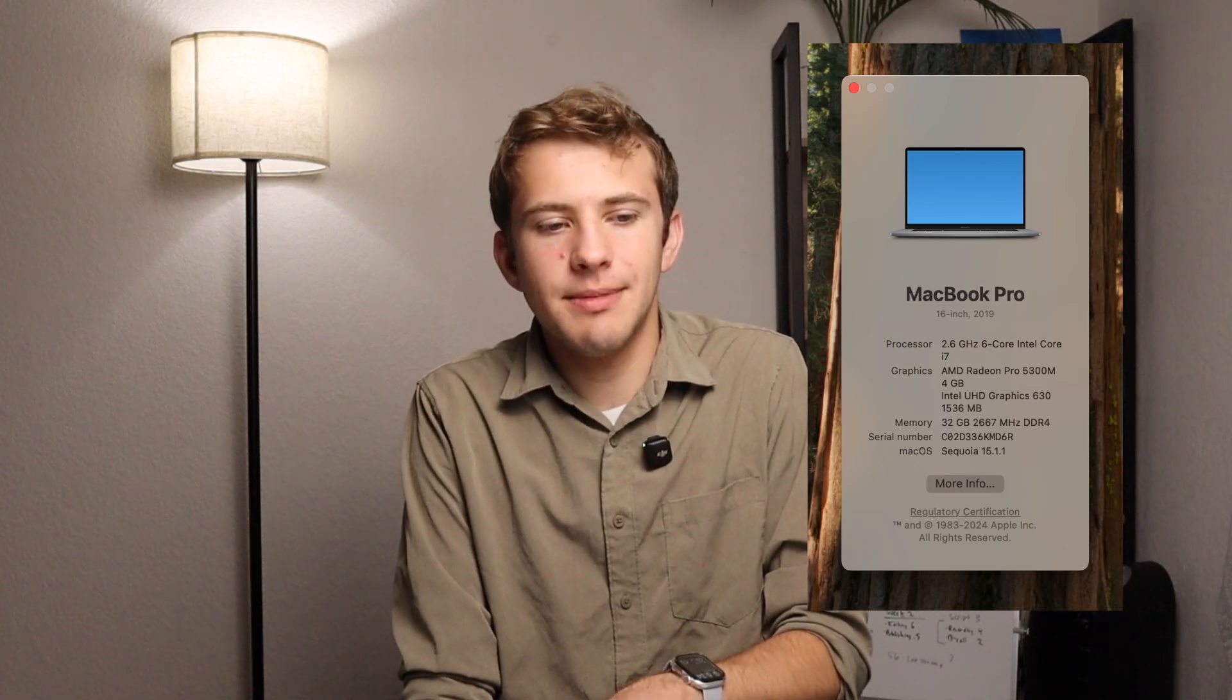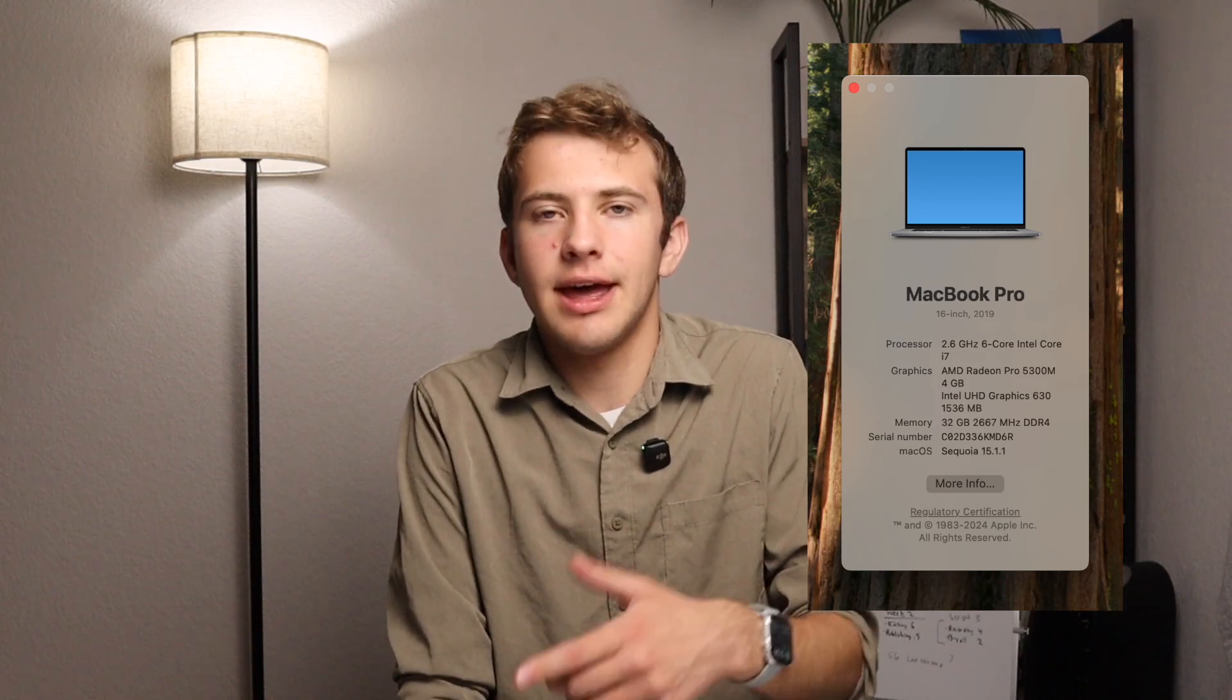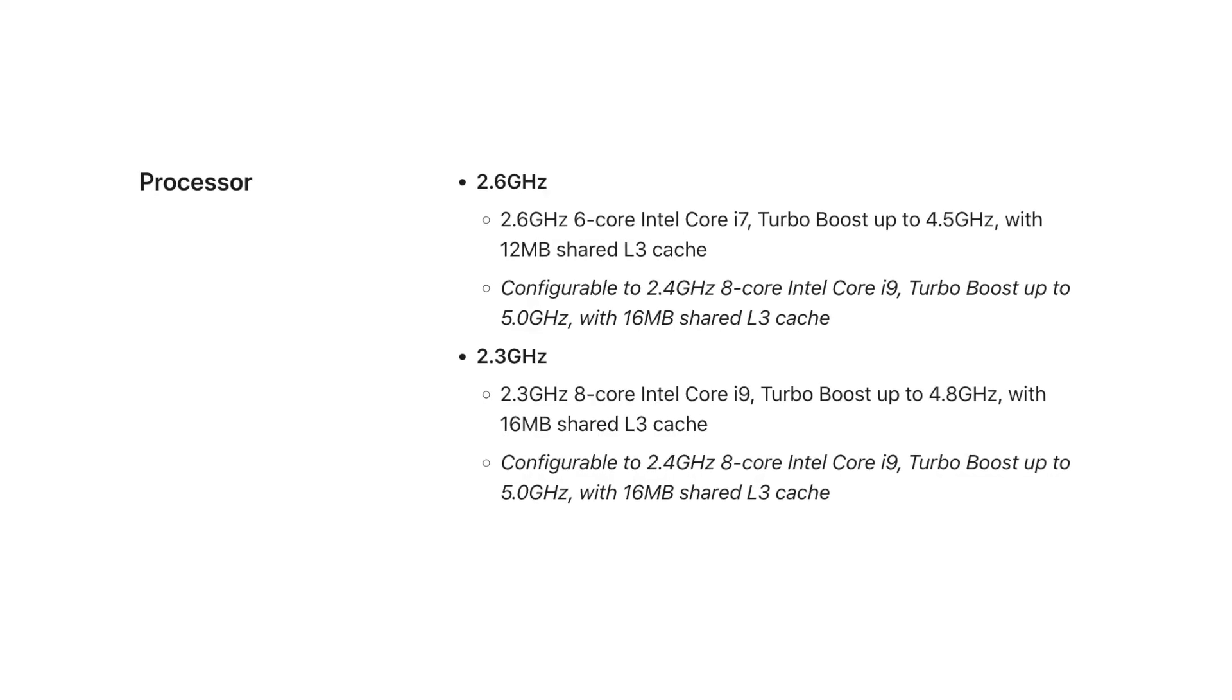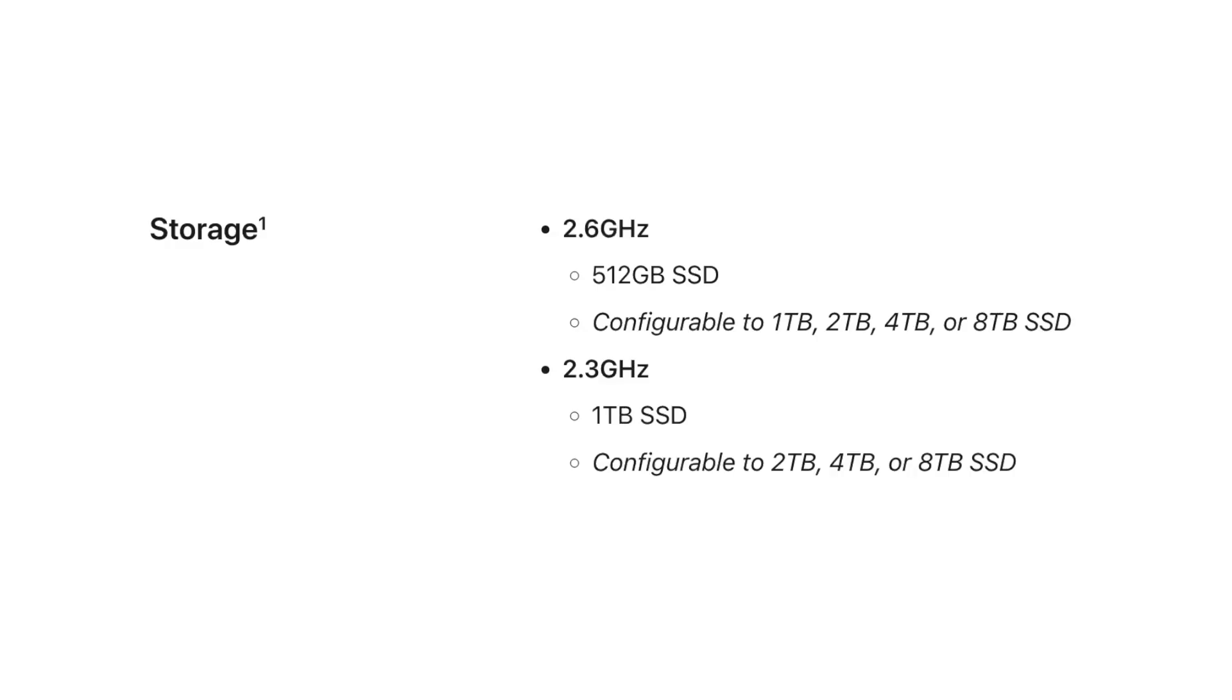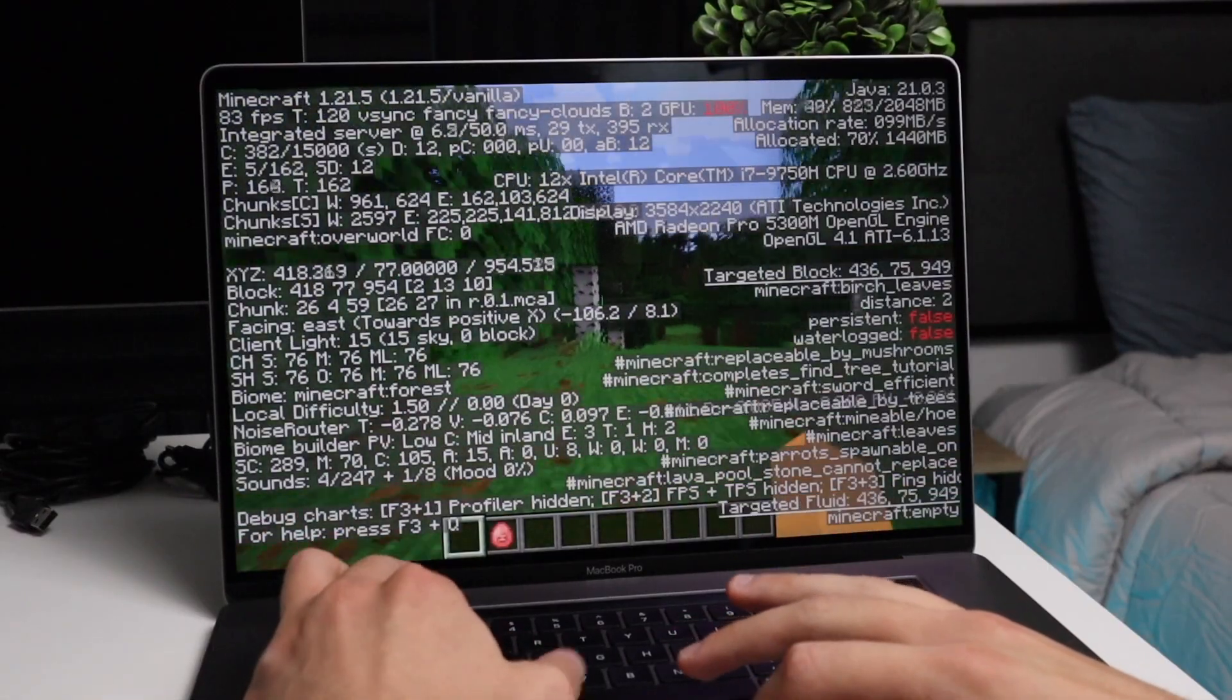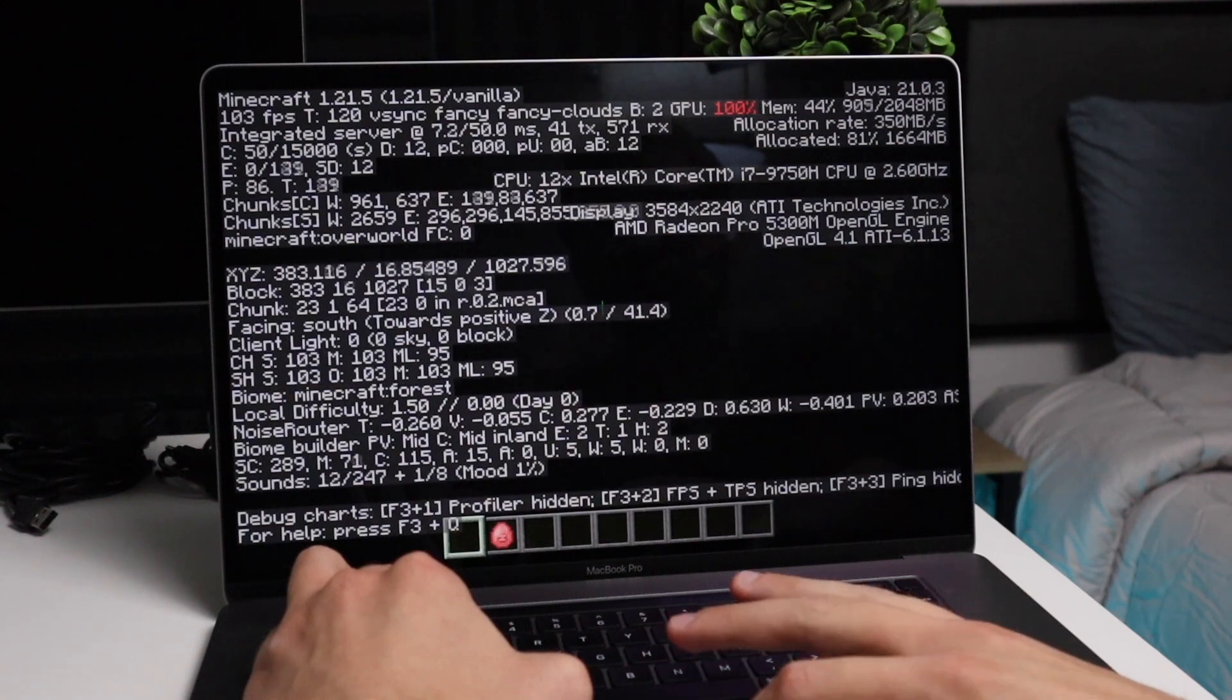And then where this laptop does well performance-wise is with everything else. The configuration I have here is a 2.6GHz 6-core i7 with 4GB of AMD Radeon Pro 5300M graphics and 32GB of RAM. And then this can be configured up to a 2.4GHz 8-core i9 with 8GB of AMD Radeon Pro 5600M graphics, 64GB of RAM, and an 8TB SSD. And I'm going to tell you, this laptop runs Minecraft extremely well. I can get a comfortable 90-100 fps all day long on default settings, even in caves.